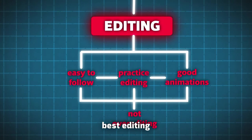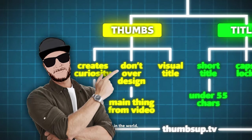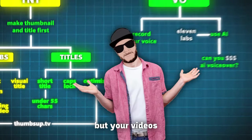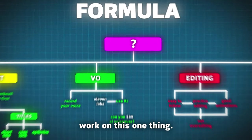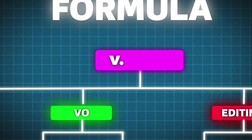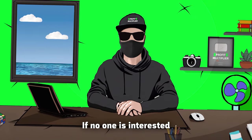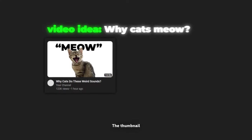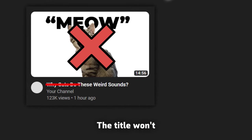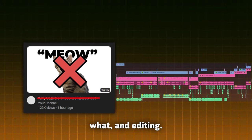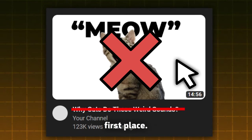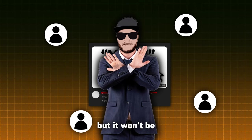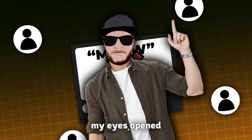You can have the best editing in the world, the best thumbnail in the world, and the best title in the world. But your videos will just flop if you don't actually work on this one thing. Video Topic. If no one is interested in the video topic you are making a video about, the thumbnail won't create curiosity, the title won't be interesting no matter what, and editing, no one will get to see it because they didn't click in the first place. Don't get me wrong, some people will click, but it won't be the amount you expected at the start. Once I realized that, my eyes opened.